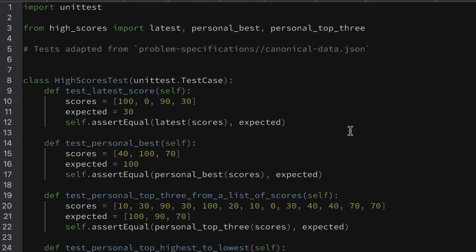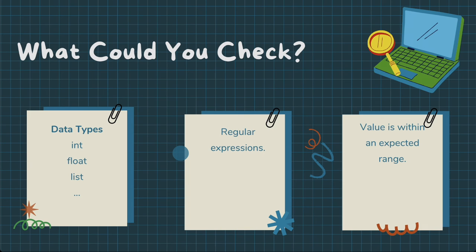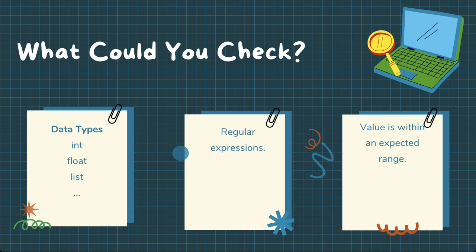Let's return to that question, what exactly should we be checking? Well the list is kind of endless but a good starting point is really just to check that the data type that you're expecting, so in that example before we're making sure that we're getting some numbers.